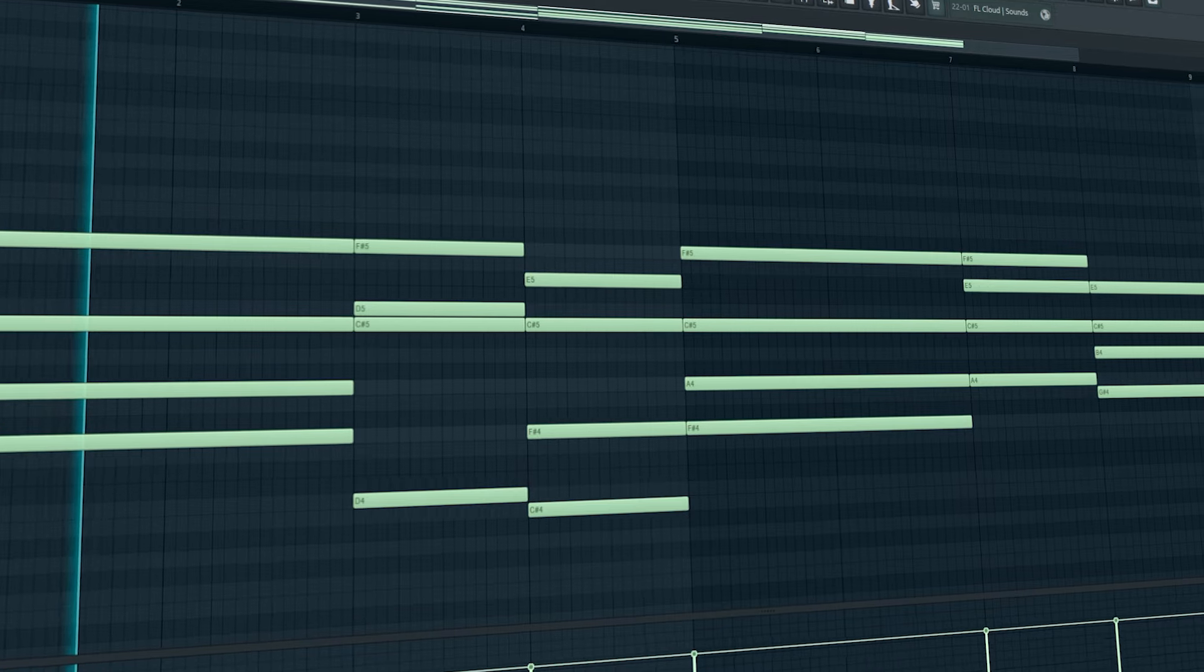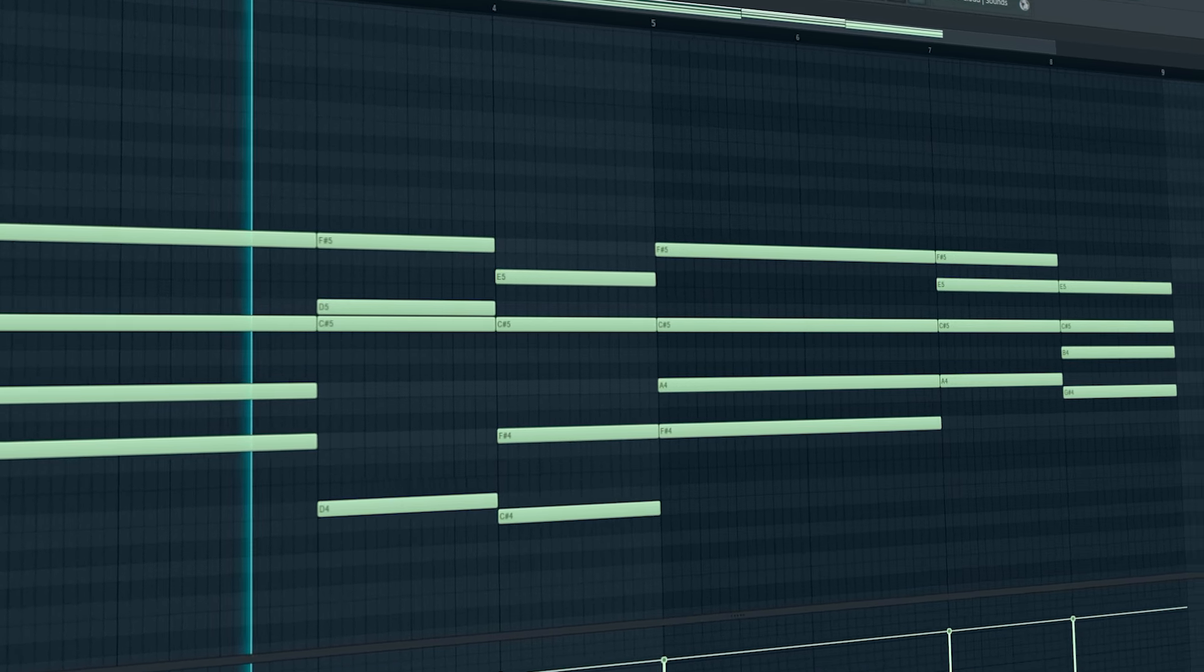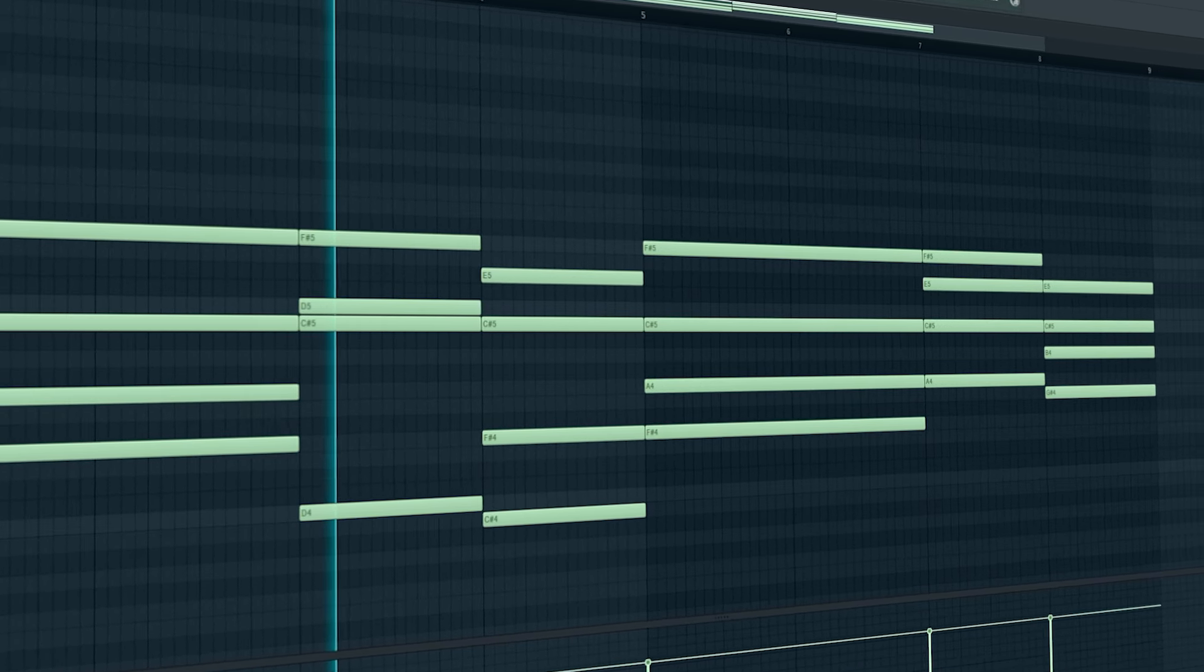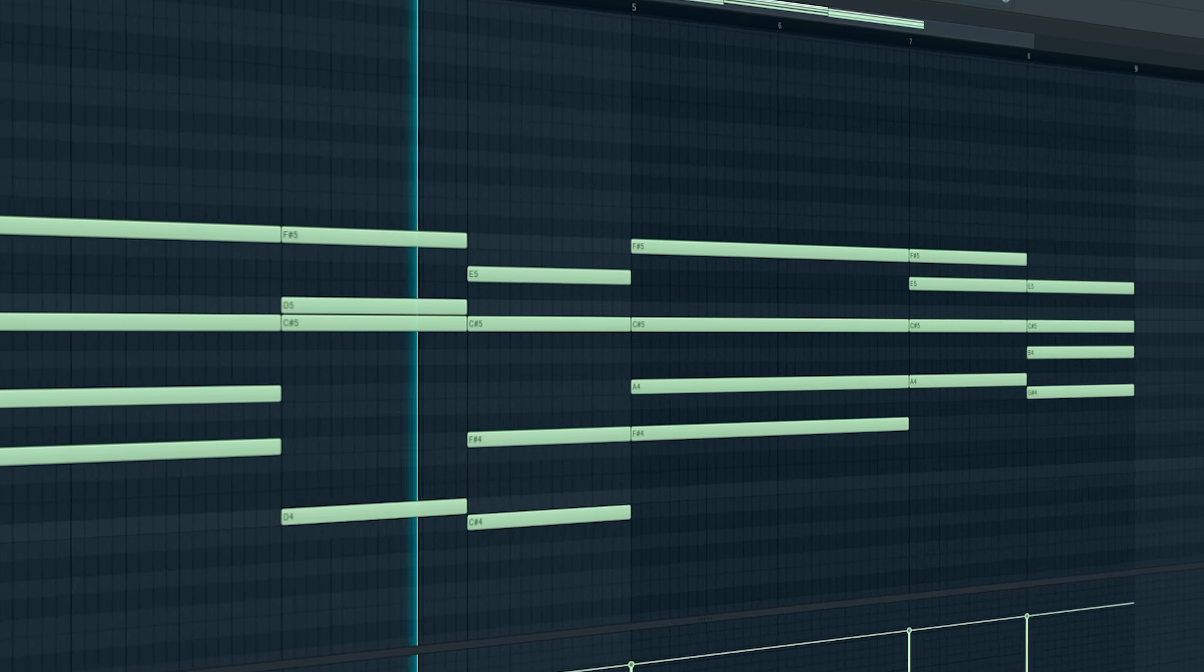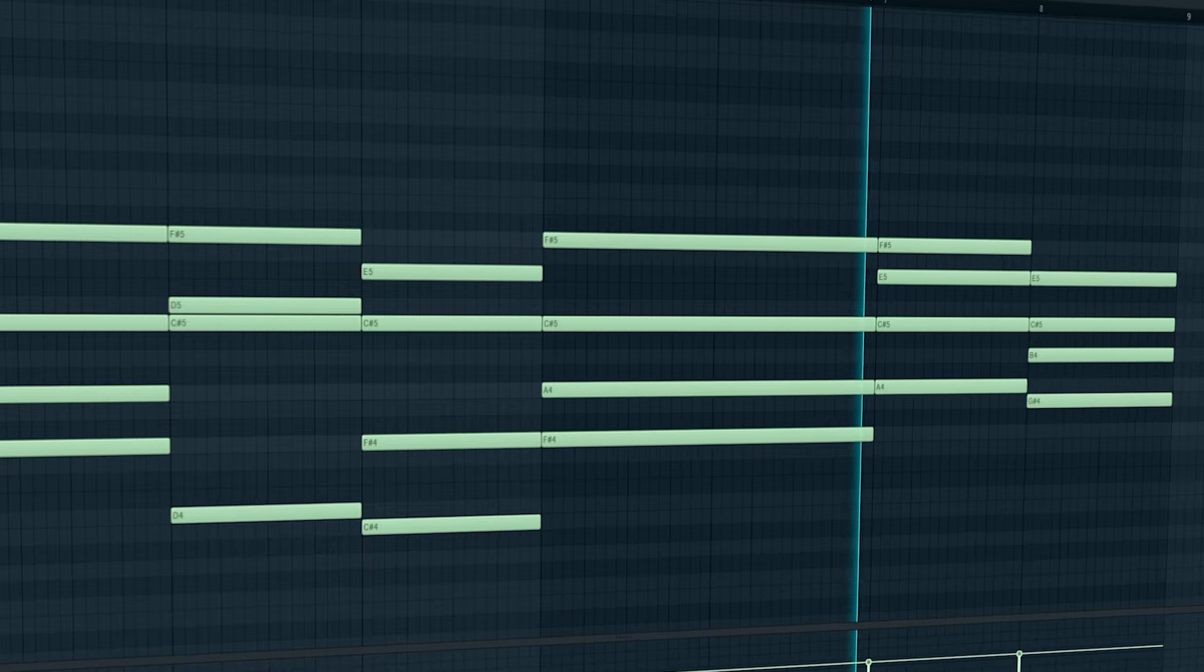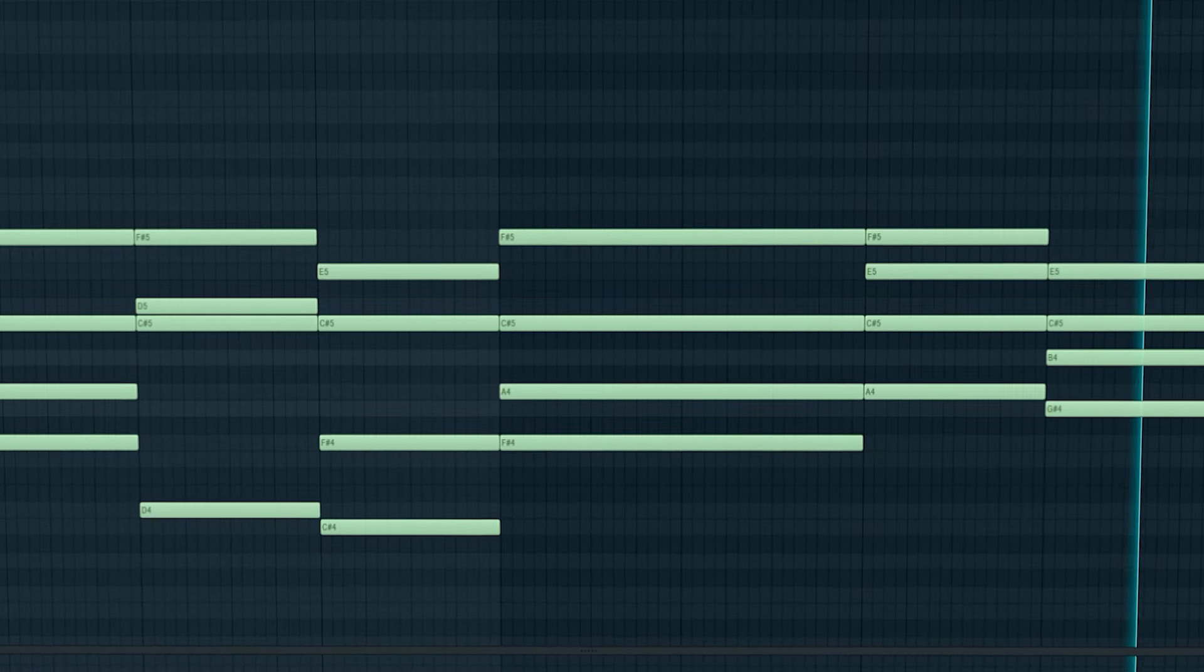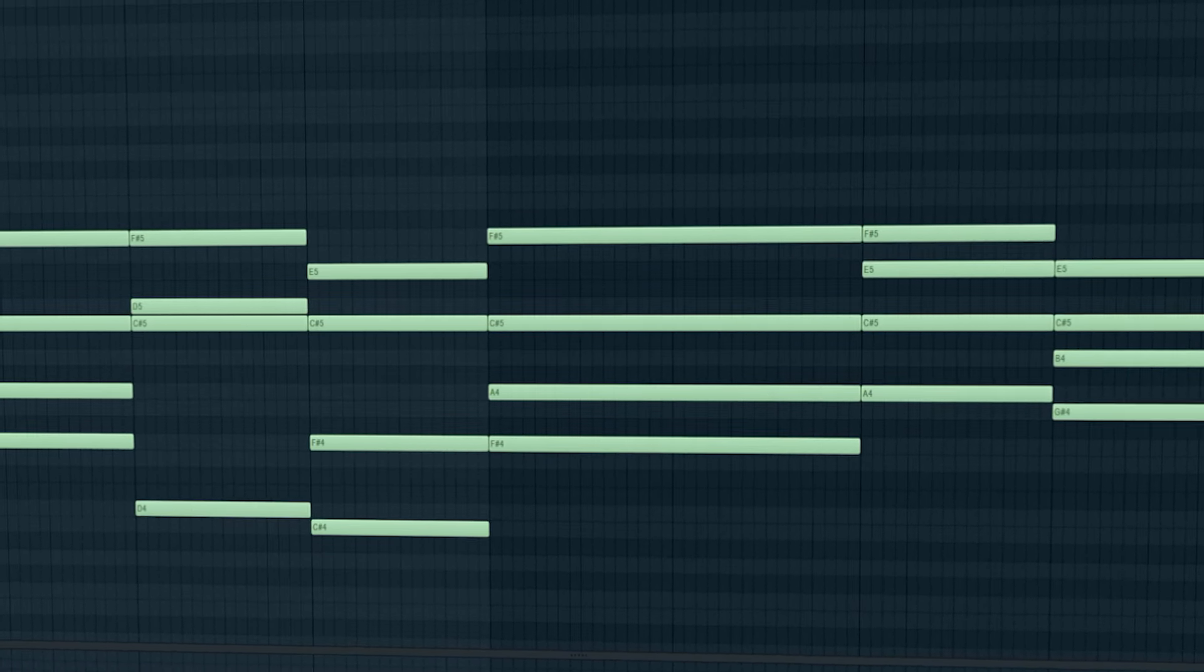First I started with a simple chord progression. I chopped it to make a nice groovy chord.